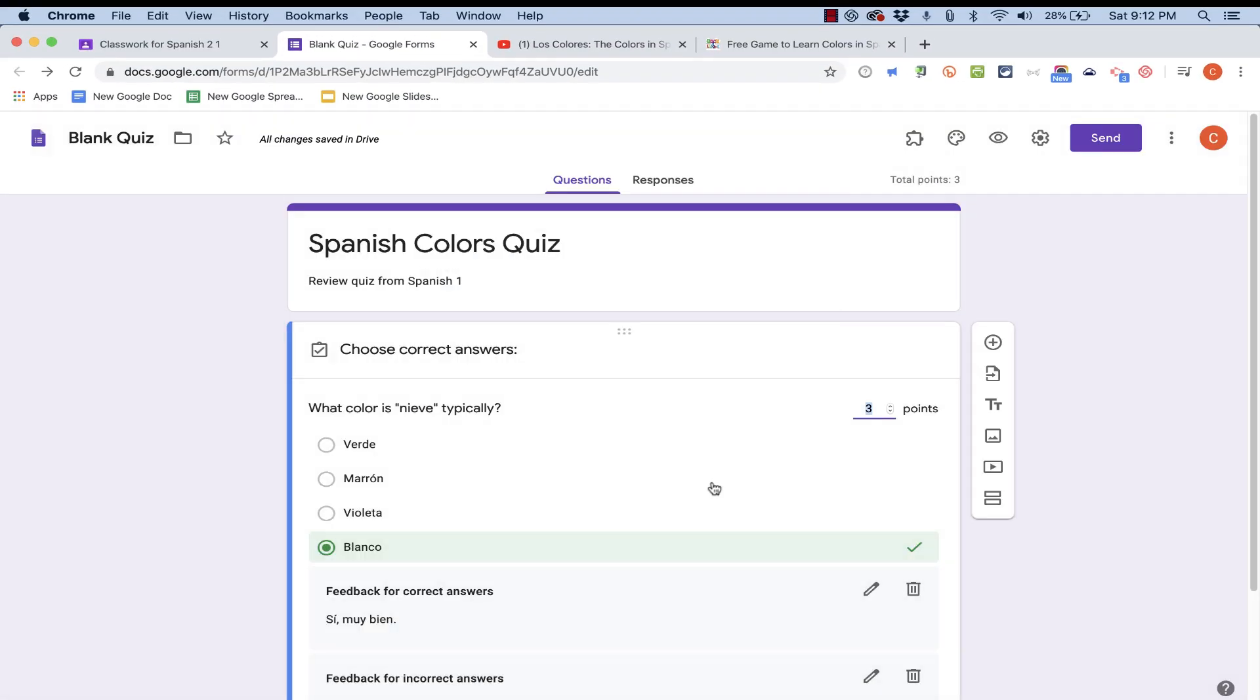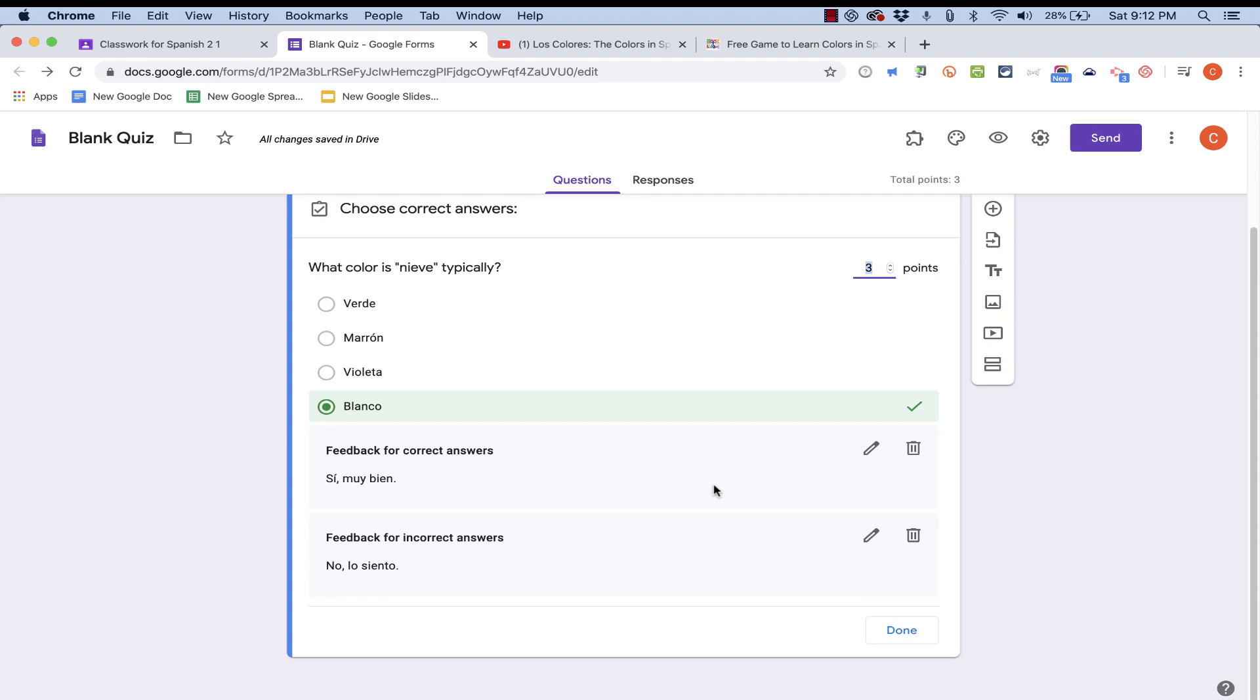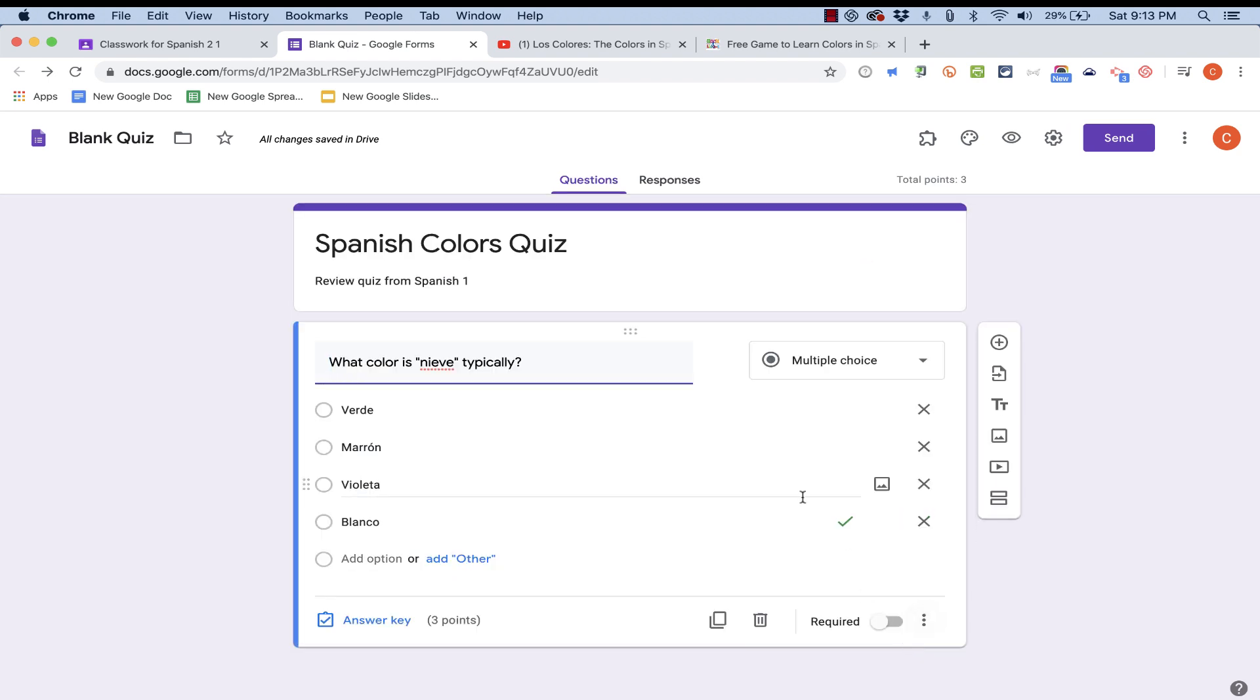So now, my question is set up. I've marked which one is the correct answer. I've made this question worth a certain number of points. And I have some feedback for my students. The feedback is optional. But I think in many cases, it's a great idea and a good opportunity. So I'll click done. And that question is finished.